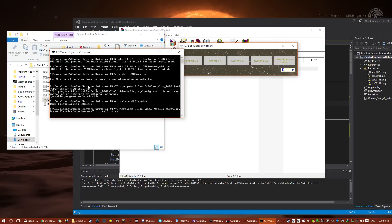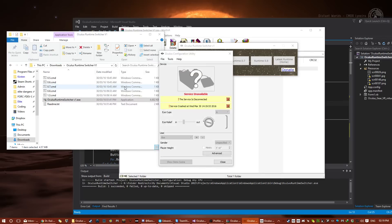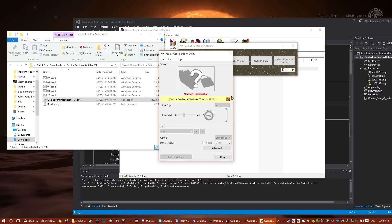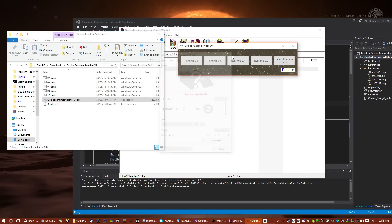0.6 doesn't work at all. The service is unavailable, but hopefully, there will be a fix, so I've left it in for future-proofing.